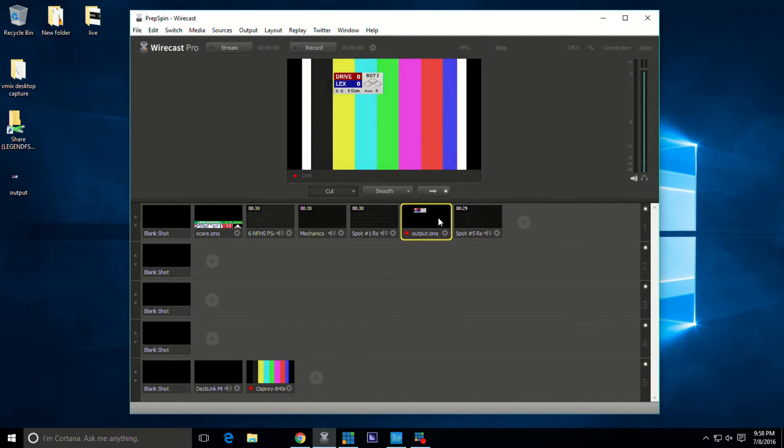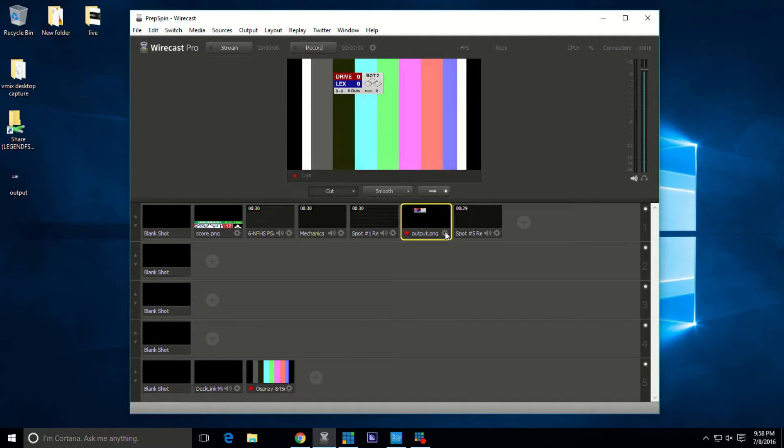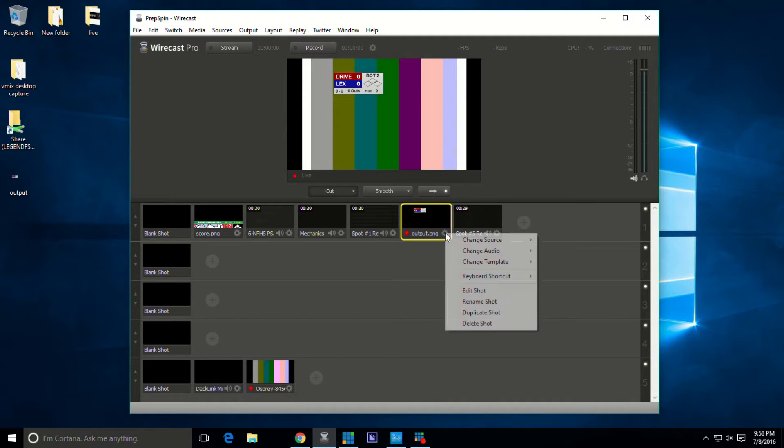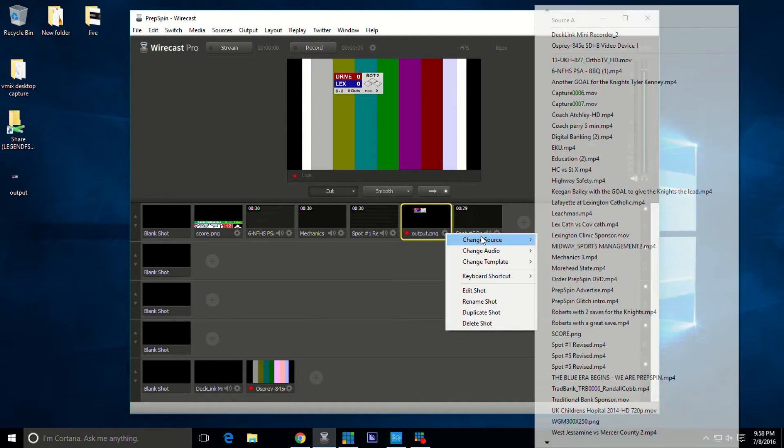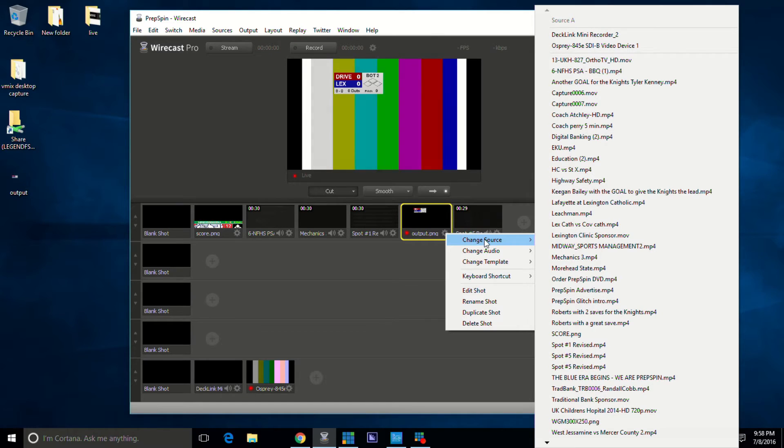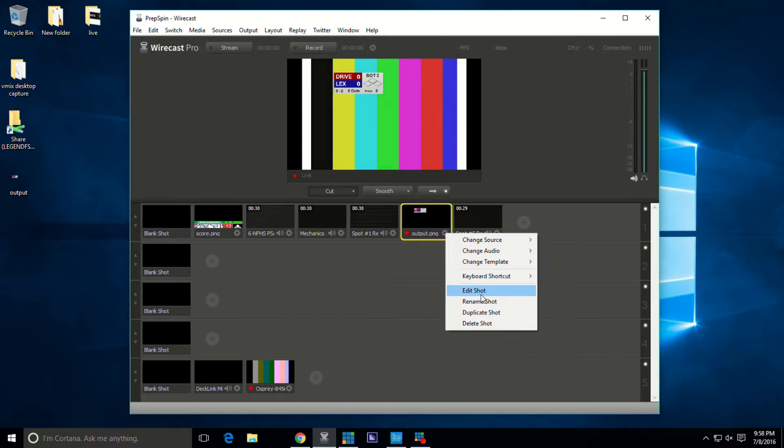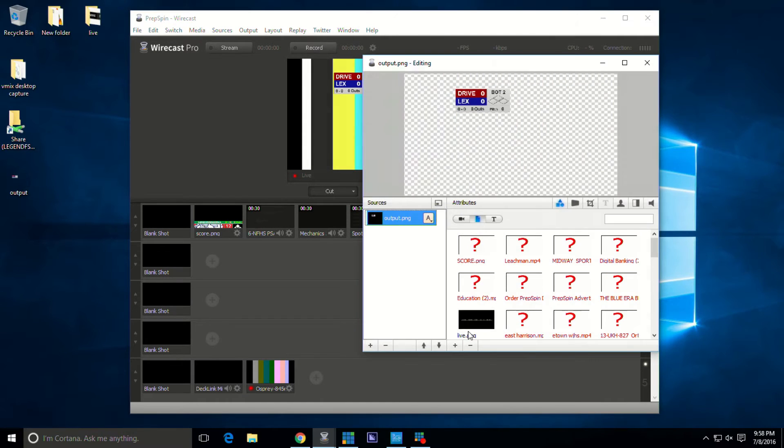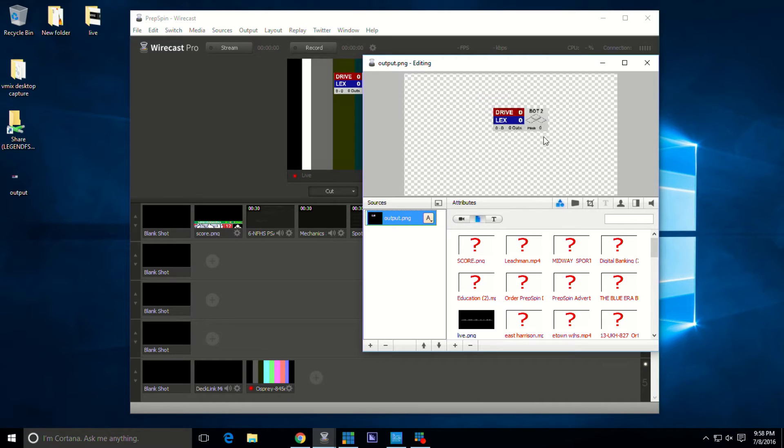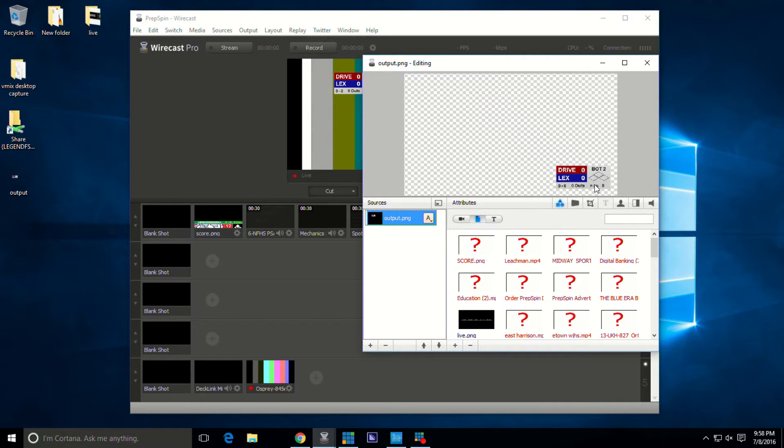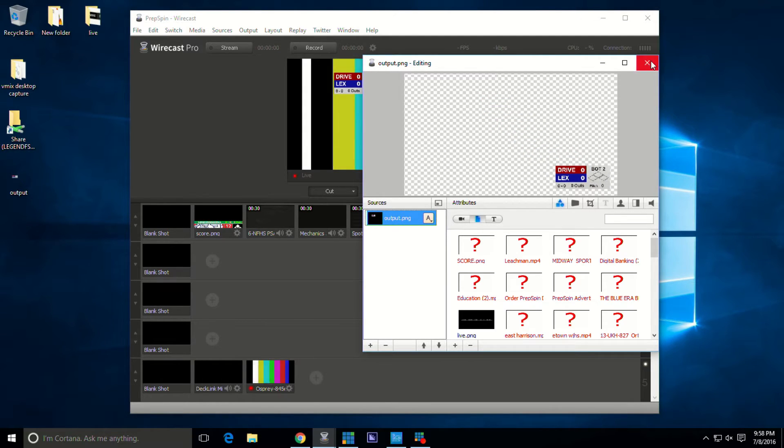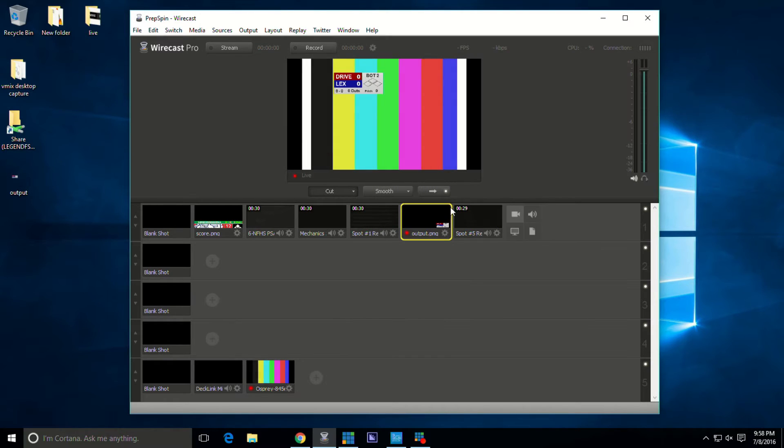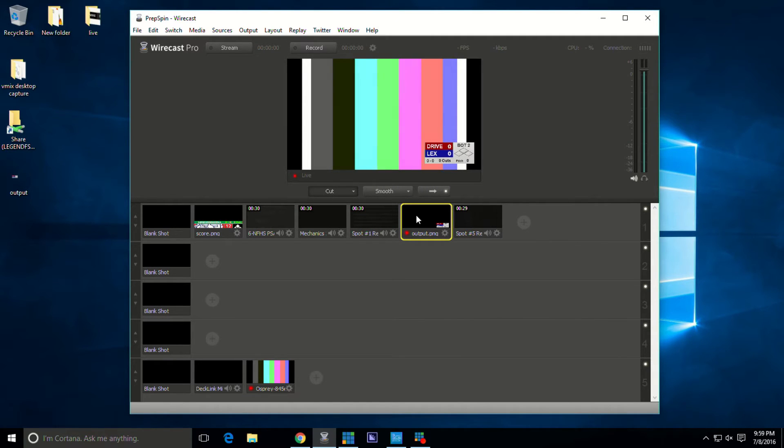The graphic is right where I don't want it to be, so how do I change that? I'm going to hit this little gear icon, hit Edit Shot, and then I'm going to be able to just drag it where I want it to go. I'll drag it about right there.